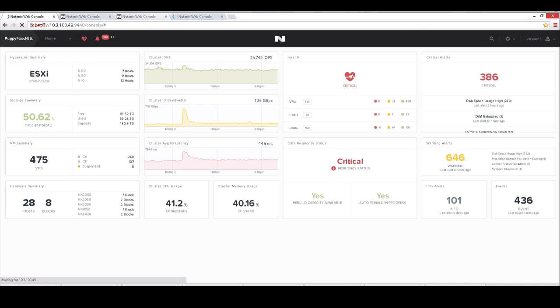Today I want to give you a brief overview of Prism Element and Prism Central. Prism Element is our distributed UI that we run on Nutanix. It doesn't require any additional software. It's a distributed application that runs on every node. Once logging into our Prism UI, which is all HTML5, you don't have to load any Java. You're presented with a really nice dashboard of what's going on.